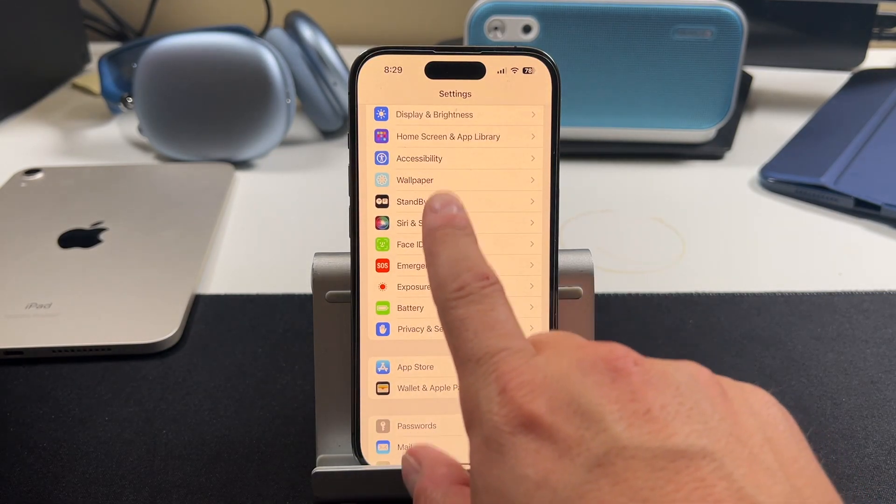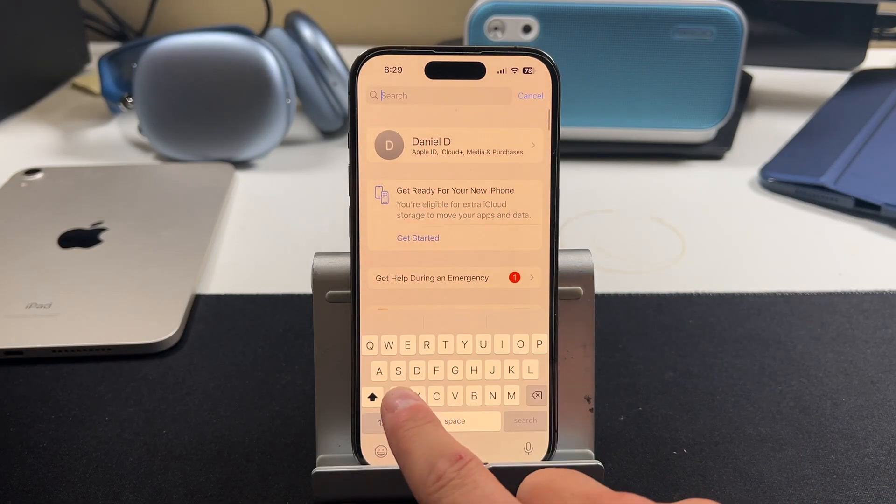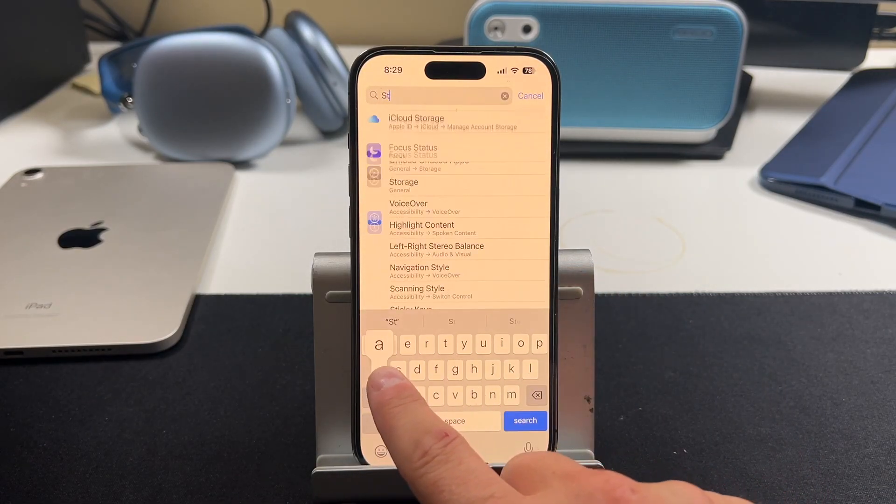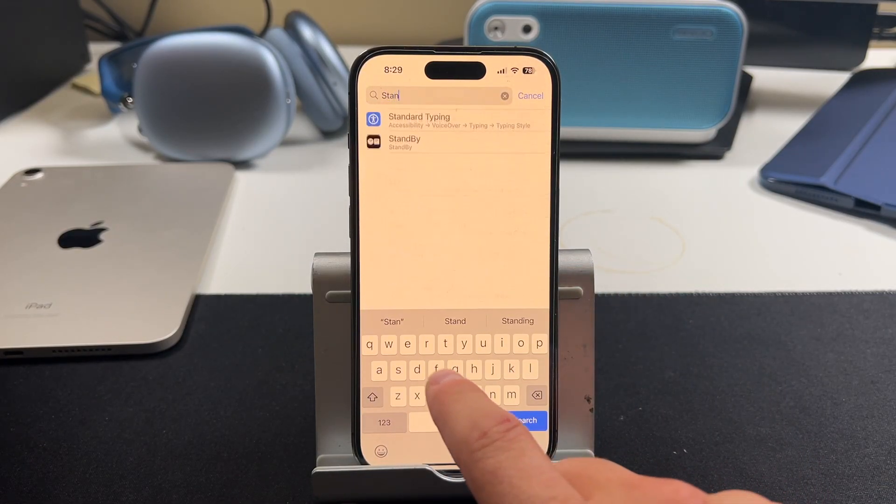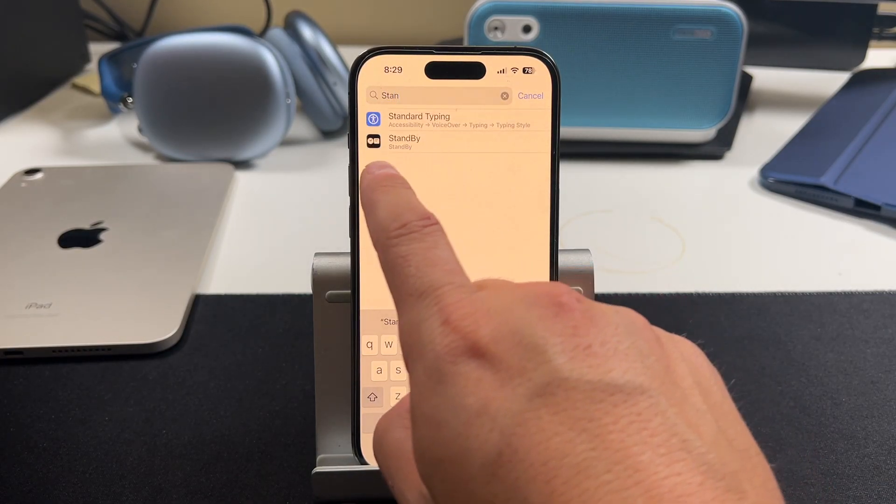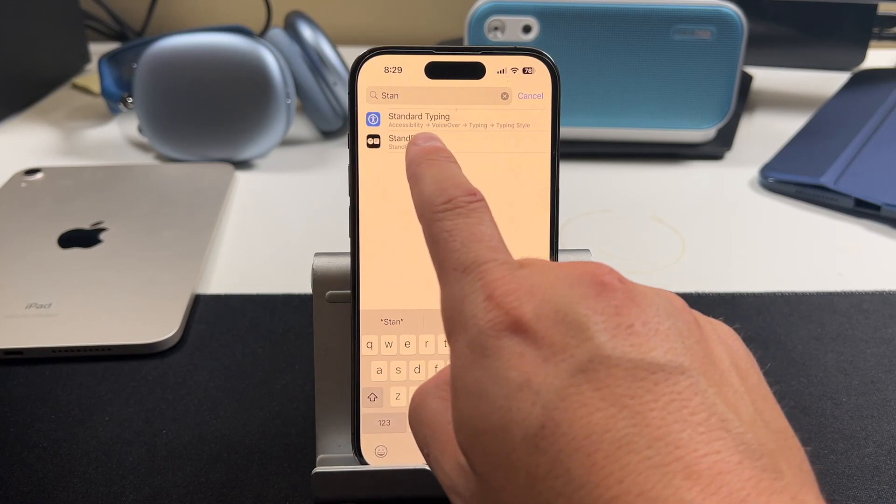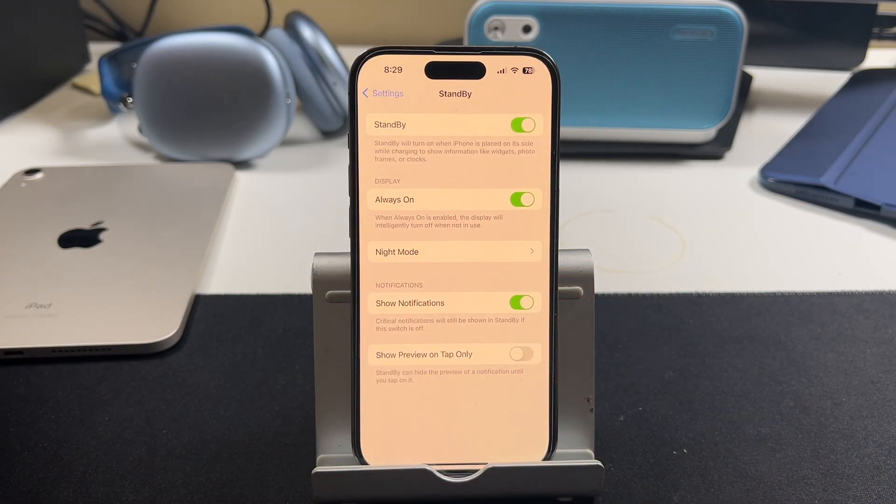And for me, it's just easier to type in standby right here. And it'll pop up with this standby option. And these are all the settings you have access to with standby.